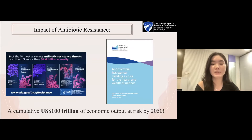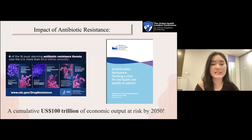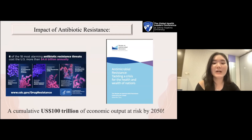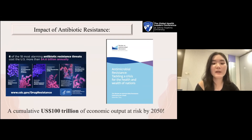Besides higher morbidity and mortality, antibiotic resistance causes a tremendous financial strain on health systems globally. This is evident from many studies which report a huge financial burden related to longer admissions, more intensive care stays, and expensive therapy to combat the infections. Besides, according to the ONU report, a cumulative US$100 trillion of economic output will be at risk by 2050 if we do not put in place proactive solutions now.